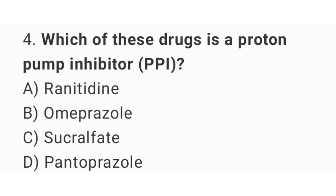Question number 4. Which of these drugs is a proton pump inhibitor? The right answer is option D. Pantoprazole.